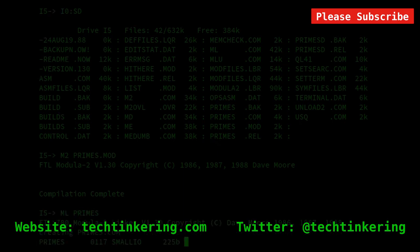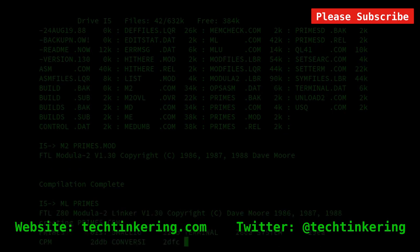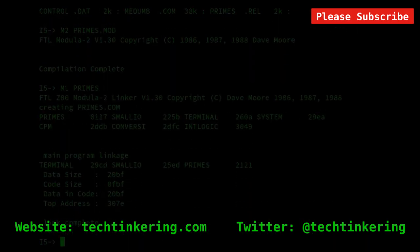There's more information about these compilers in the associated article, linked to in the description below. Have a look at some of our other videos and do subscribe.